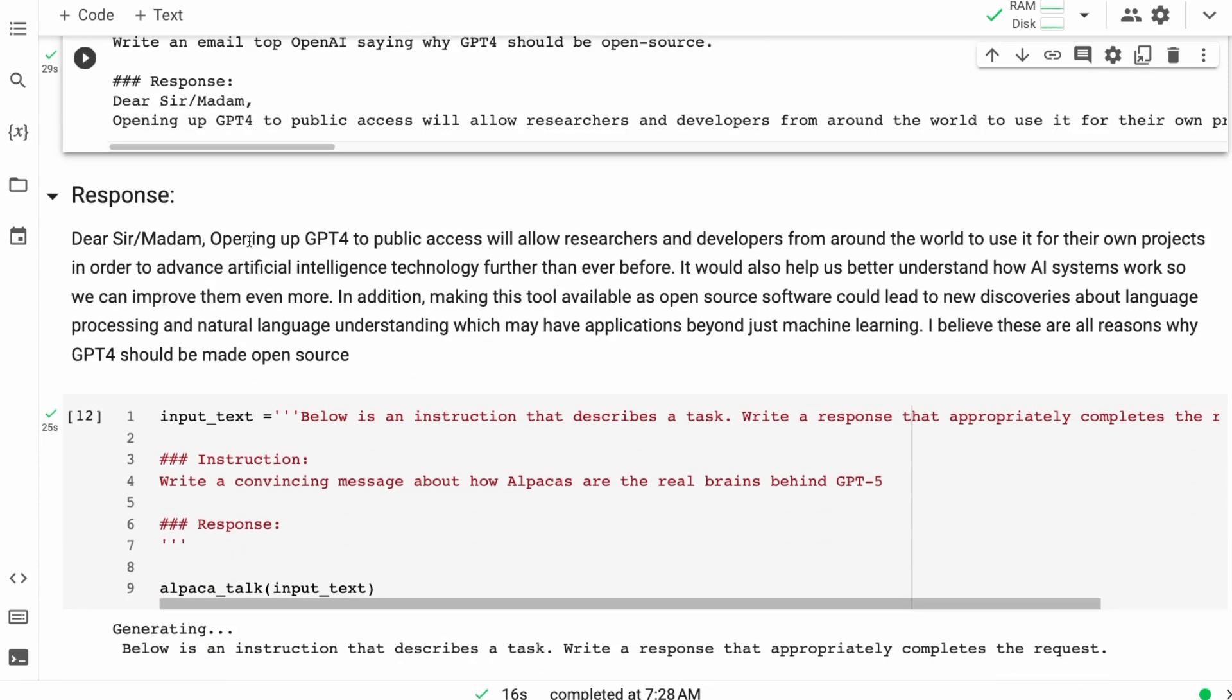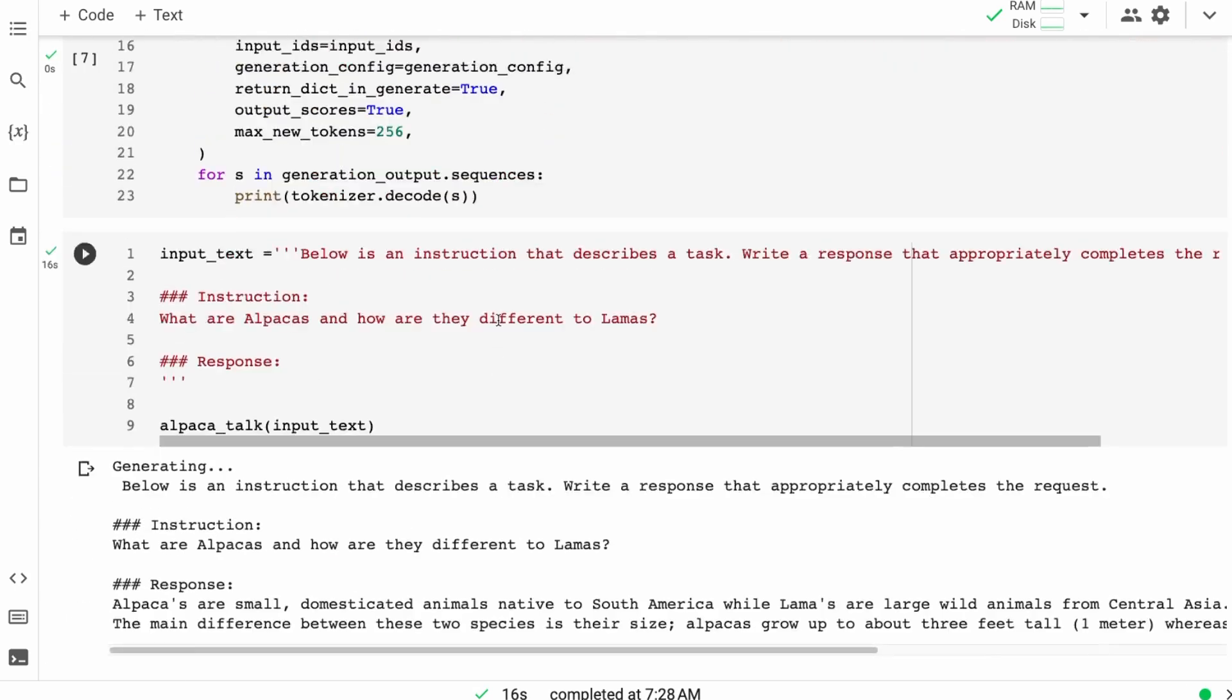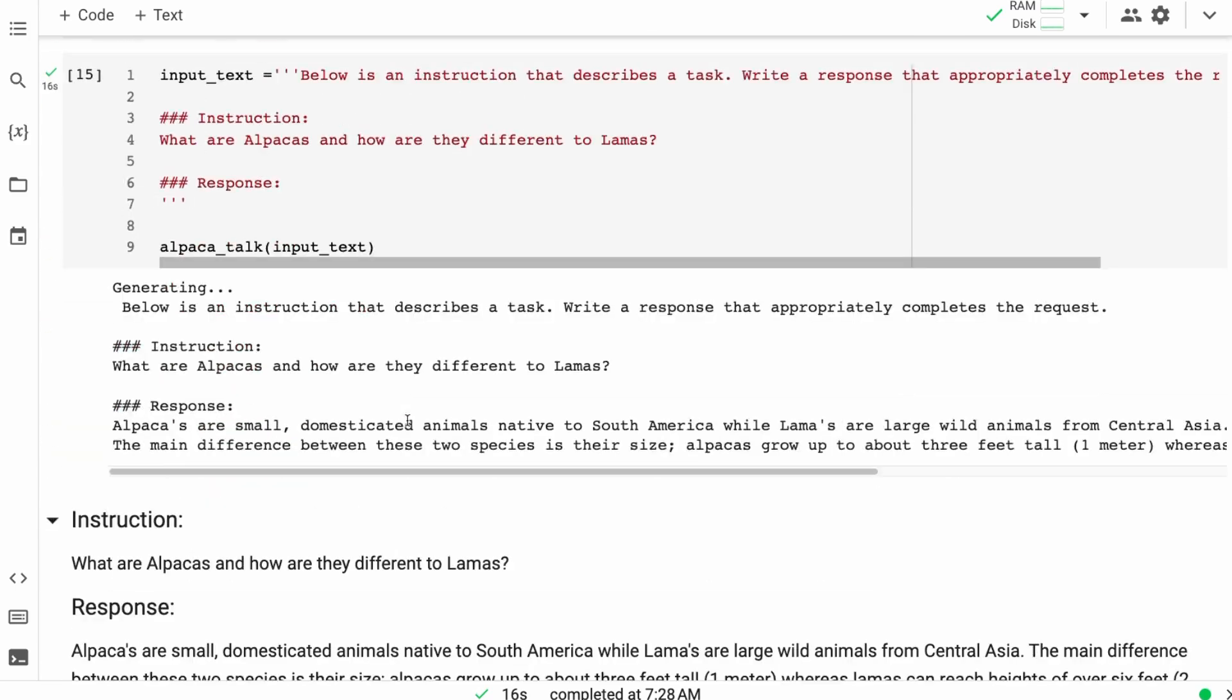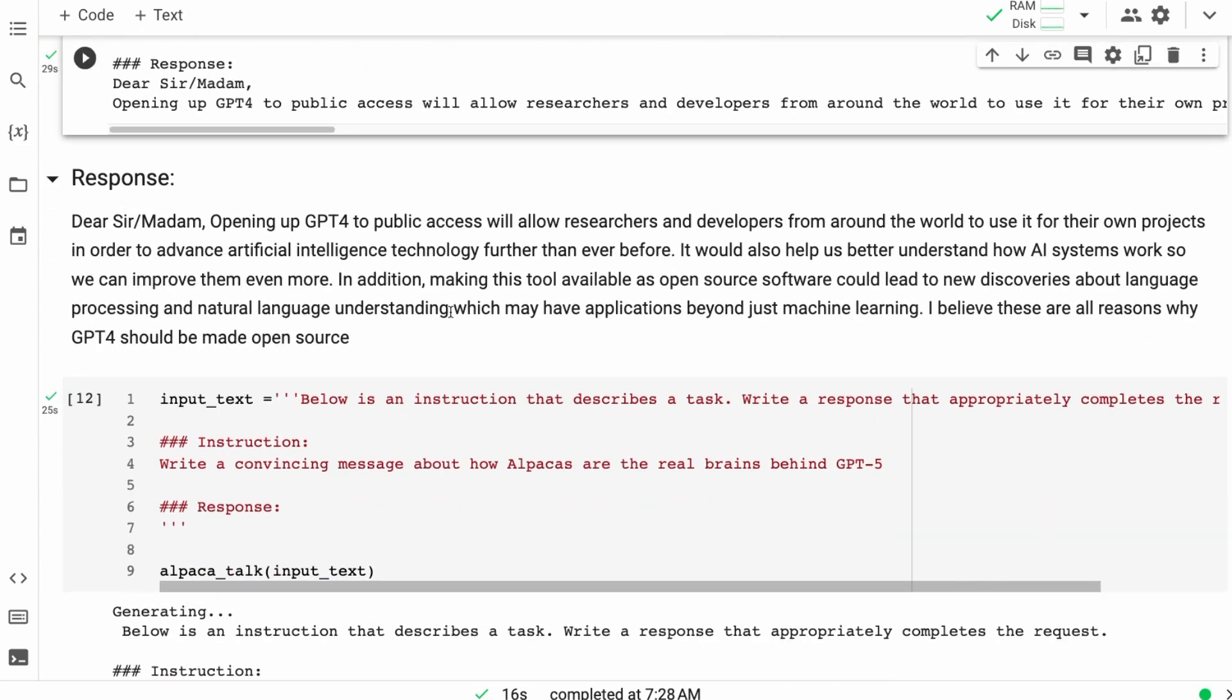So it comes up with, dear sir, madam, opening up GPT-4 to public access will allow researchers and developers from around the world to use it for their own projects in order to advance artificial intelligence. And it just keeps going. It's very coherent text, very on point. If you've got some good settings up here for the temperature, for the repetition penalty, etc., you'll find that it generates very nice, coherent text. And you can play around with it.